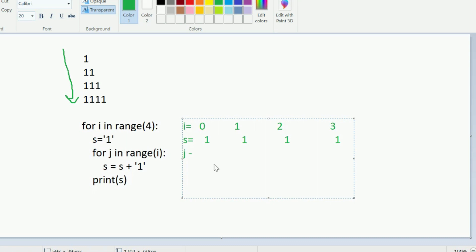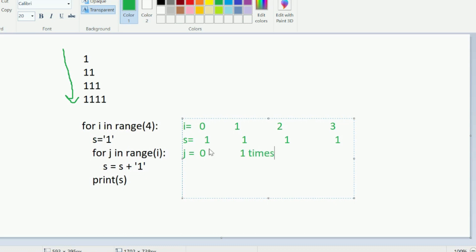So j will technically run zero times when i is zero, one time when i is one, two times when i is two, and three times when i is three. That's how the nested structure works.